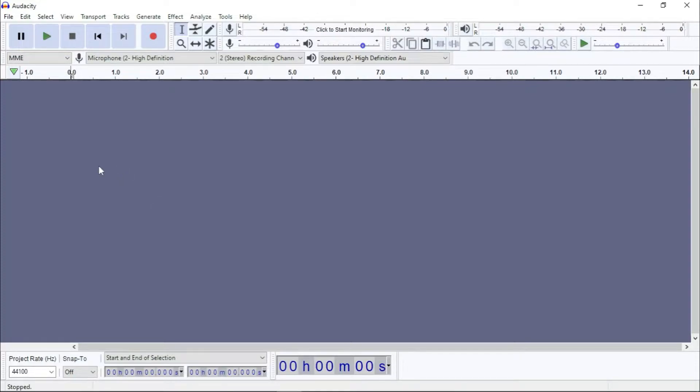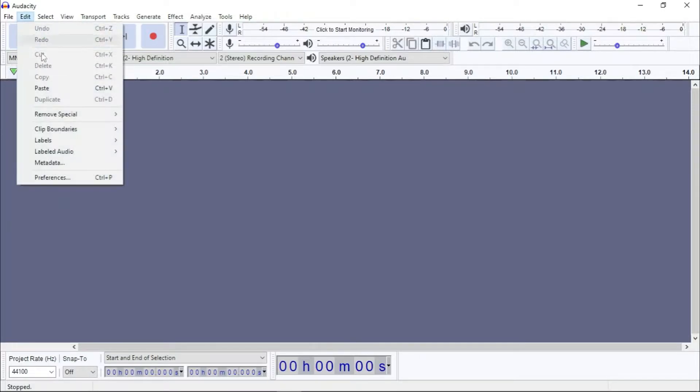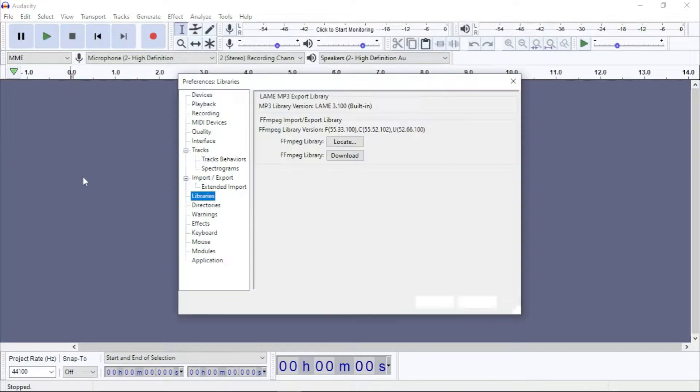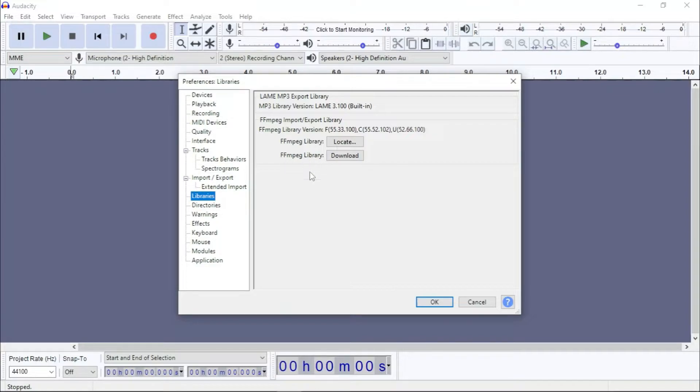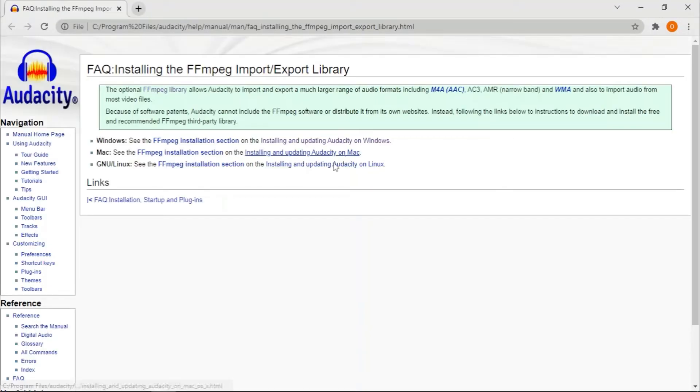You have to go to Edit and then you'll see Preferences. Under the Library you will see ffmpeg - you won't have this the first time you're downloading Audacity. So you're going to click Download, which will take you to this page. Then you click Installing and Upgrading Audacity on Windows.